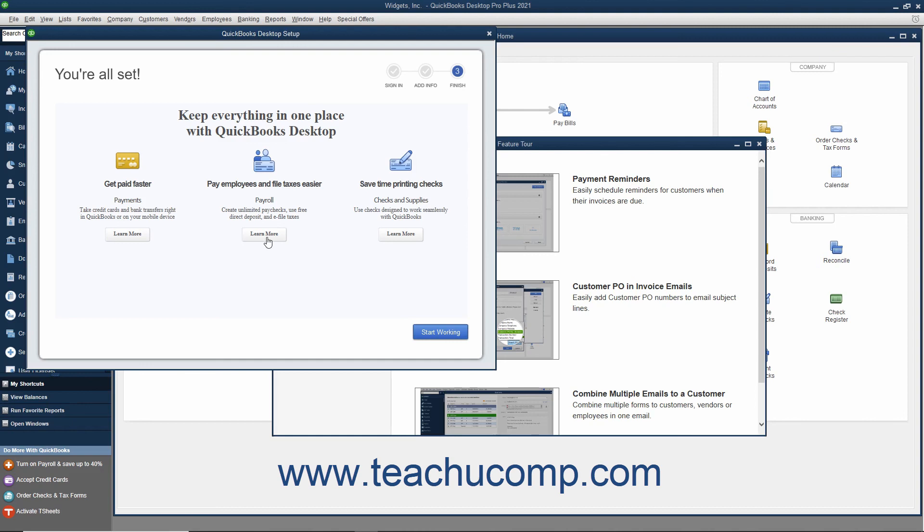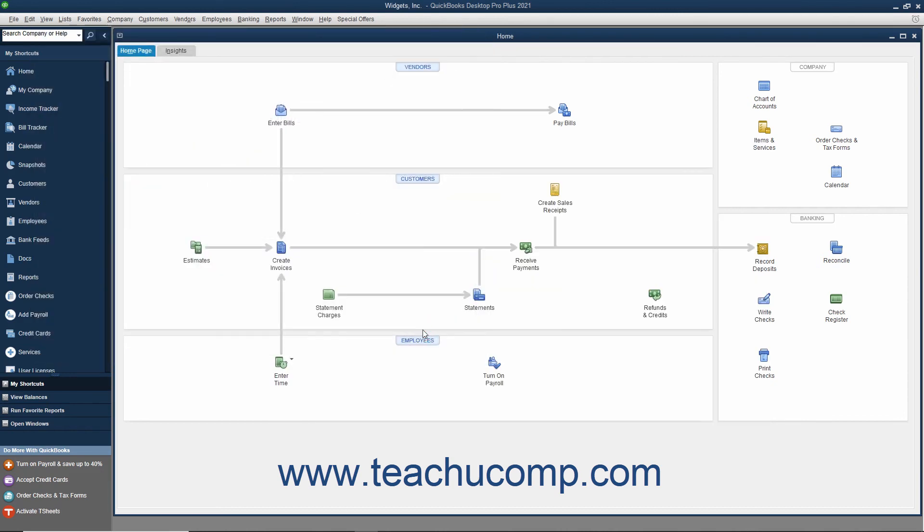When you are ready to begin entering data into your new QuickBooks file, click the Start Working button in the QuickBooks Desktop Setup screen to close the window and start using QuickBooks Desktop Pro.